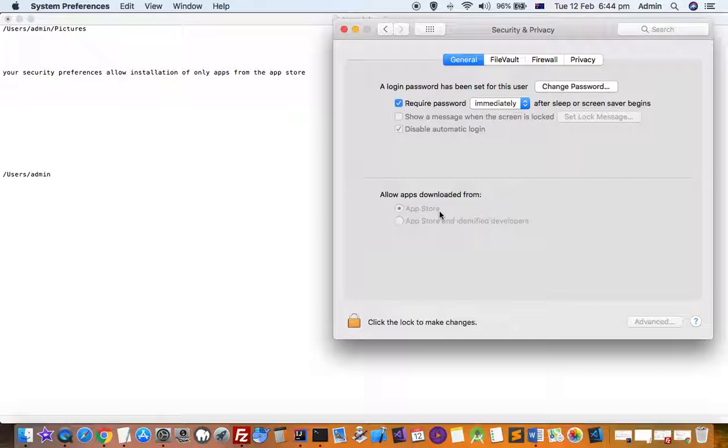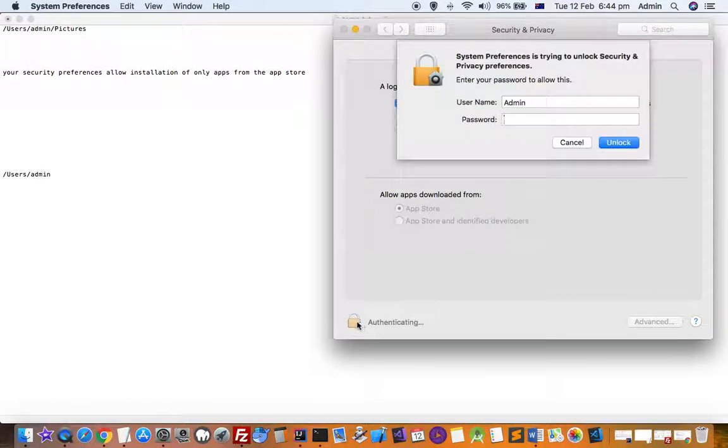So to get rid of that error message, what you have to do is click on this lock icon at the bottom and then type your admin password.